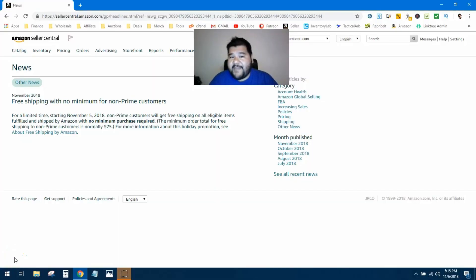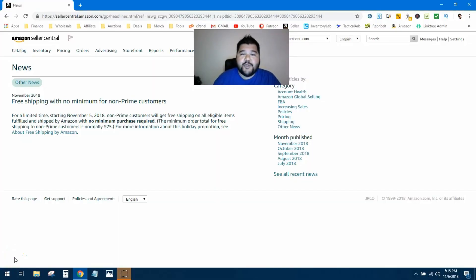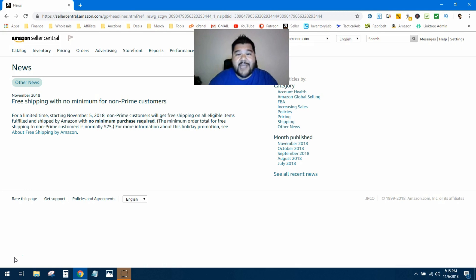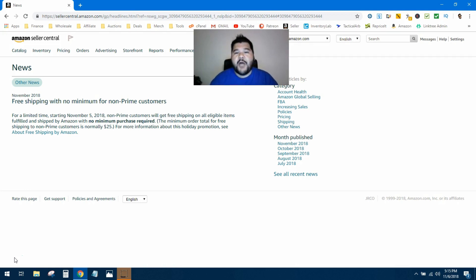What's up guys, Everyday FBA coming at you with some Amazon pricing news. Just yesterday, Amazon announced that they are going to be allowing free shipping on pretty much everything. Before yesterday, Amazon allowed non-Prime members to take advantage